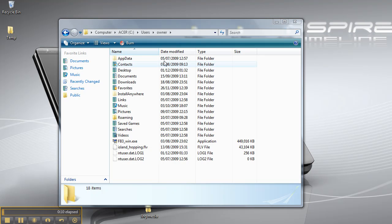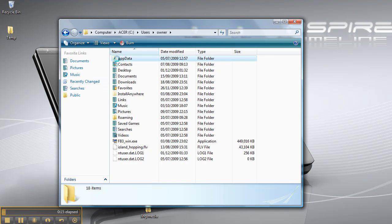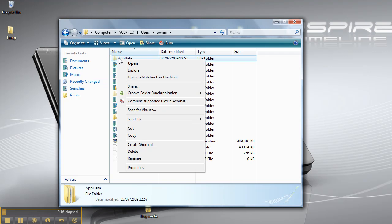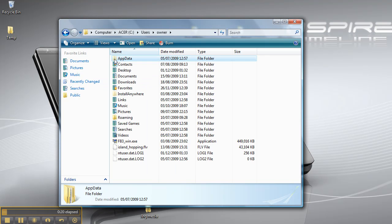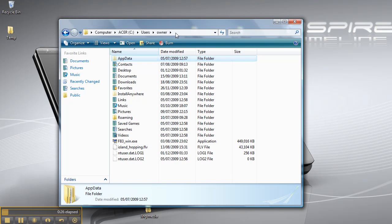First off, I should point out that the folder options should be set to show hidden folders so that the app data can be seen. Application data, which should be by default in this location.